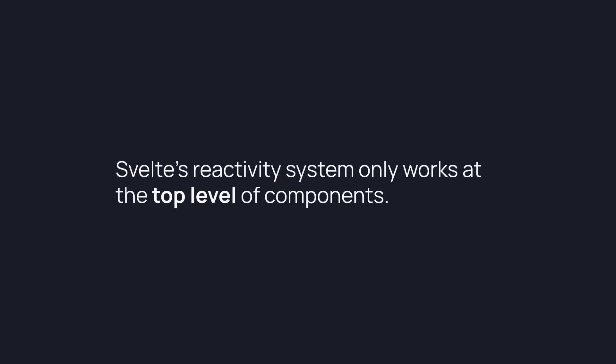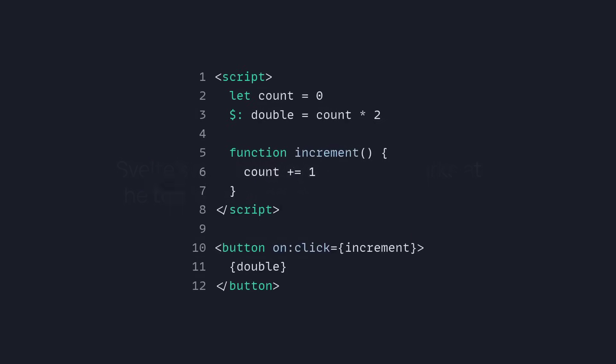But there's a problem with this. Svelte's reactivity system only works at the top level of components. And what does that mean? Well, basically here in this example I have this piece of code and now I want to reuse it, so how do I do that?